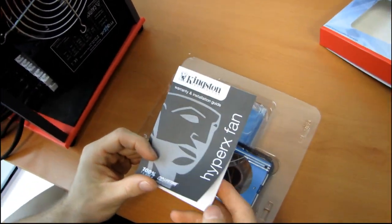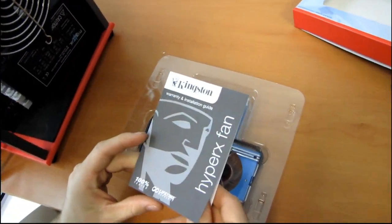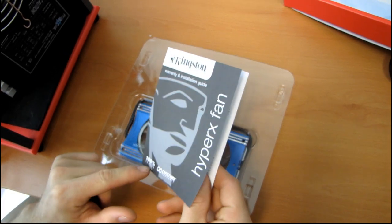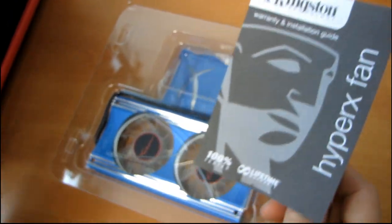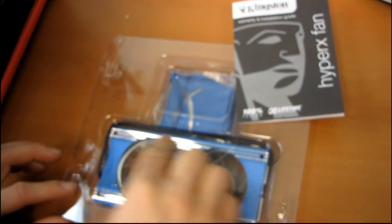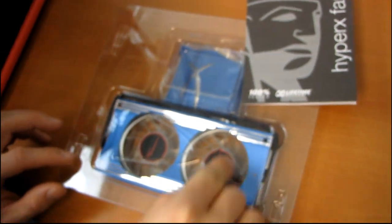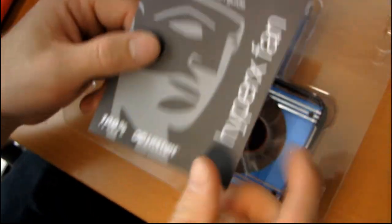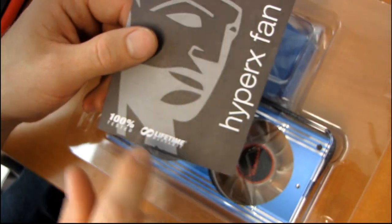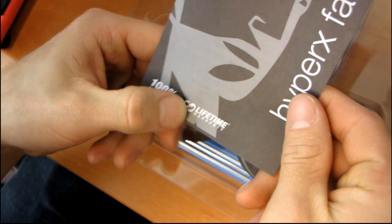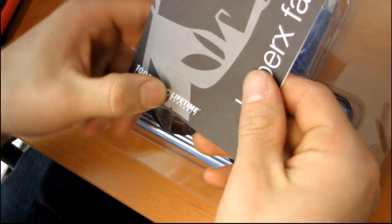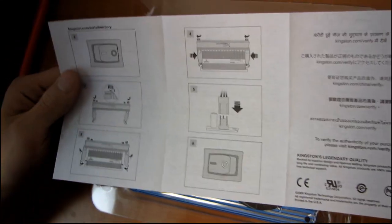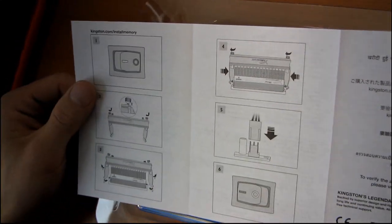We have a warranty and installation guide. So it is 100 percent tested. That means that it's not like 60 percent tested where they test the metal and the one fan and don't test that fan. 100 percent tested with an Infinity lifetime warranty. That is awesome. This is the only Ram fan I've seen with a lifetime warranty. And then here's a quick installation guide.